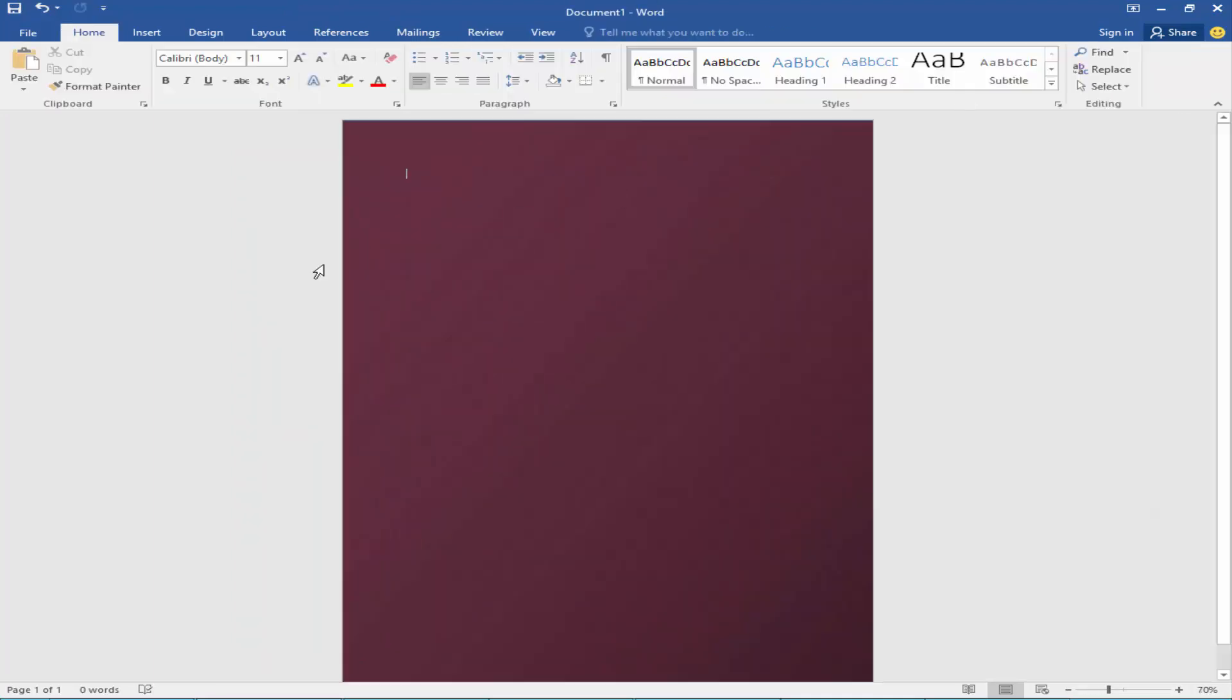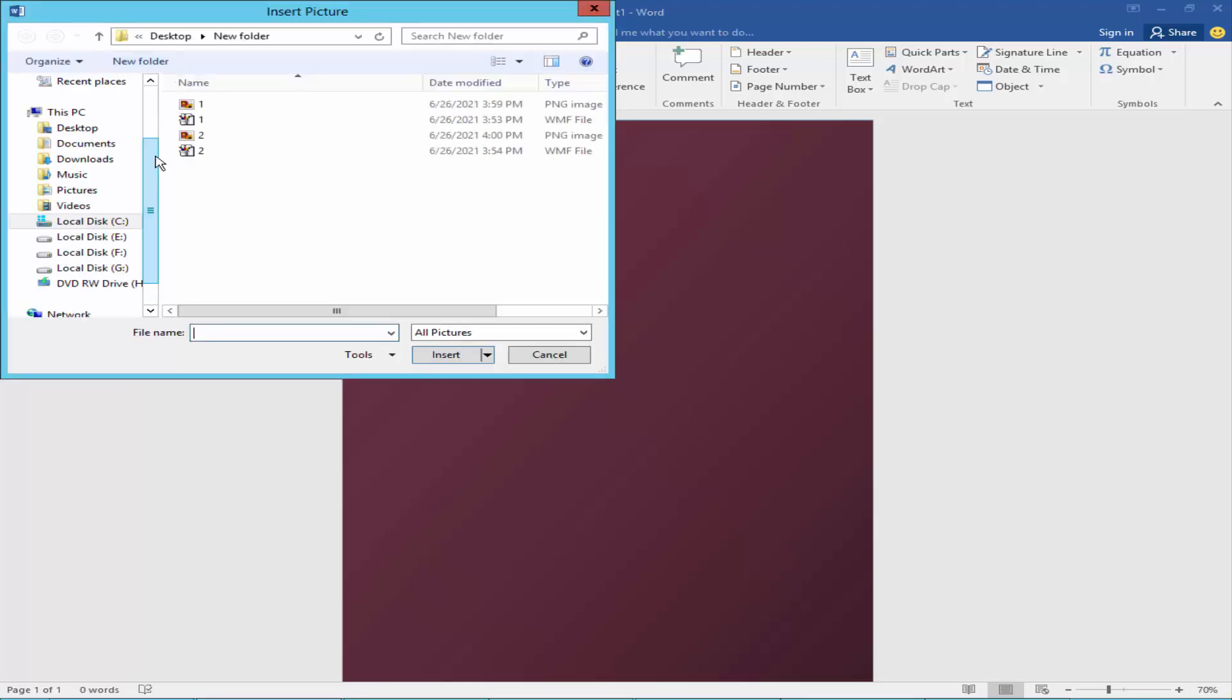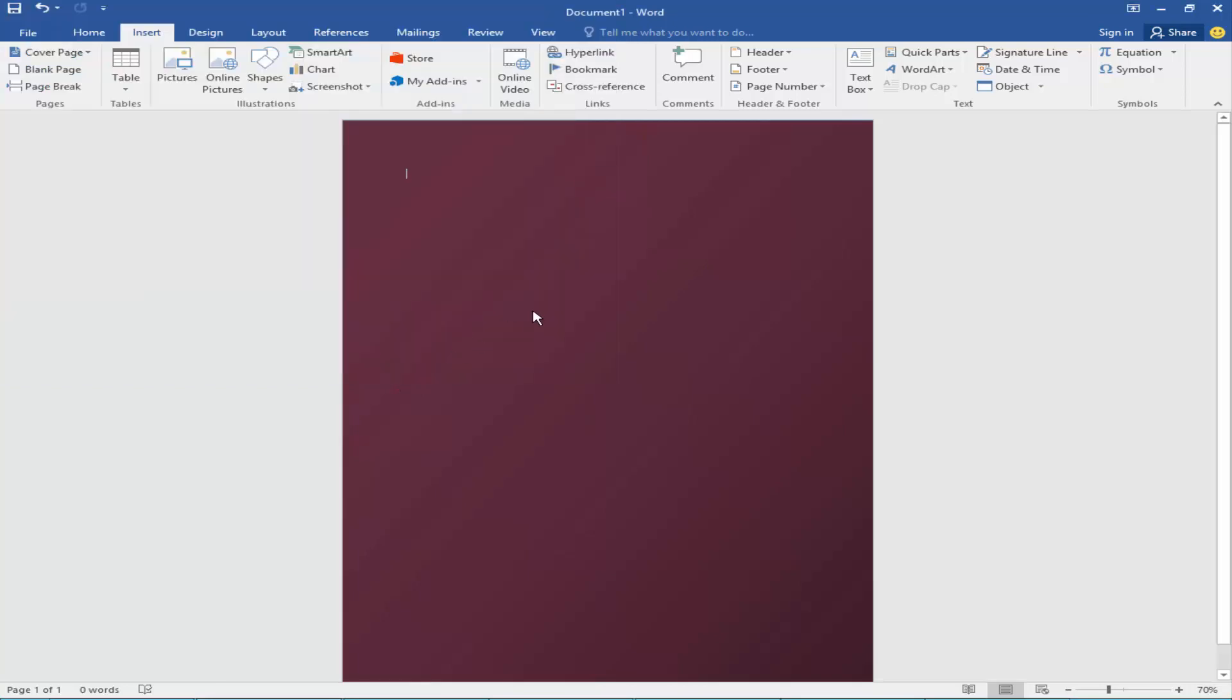Now I will import some pictures. Go to the insert menu, click picture, select the picture and import the picture.